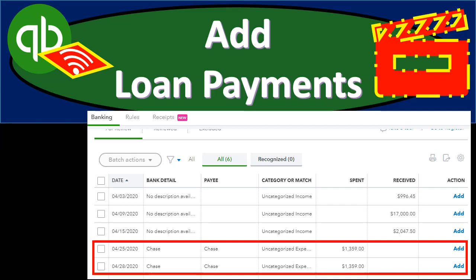In this presentation, we will add loan payments using the bank feed feature. Let's get into it with Intuit's QuickBooks Online.